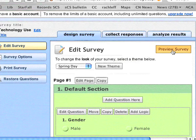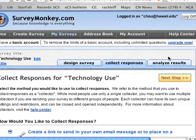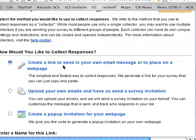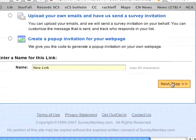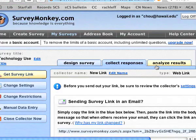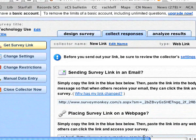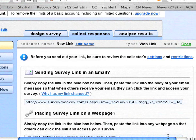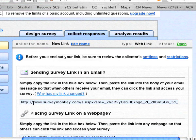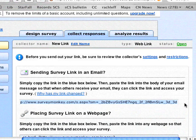Once you're done creating your survey, you need to collect responses. You click on the Collect Responses tab and choose to create a link to send in your own email message. The next step gives you a URL that you can send to the people you want to survey — it could be your fellow classmates, coworkers, or family and friends. Highlight this URL, paste it into your email message, and send it to your friends.